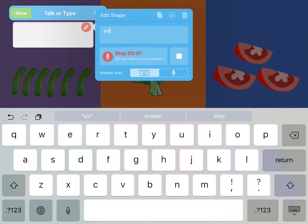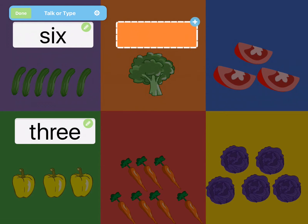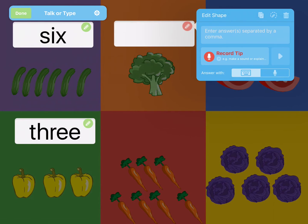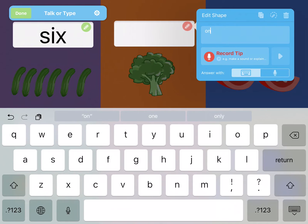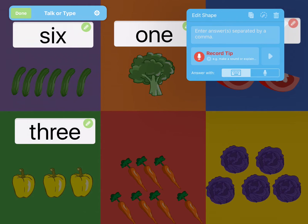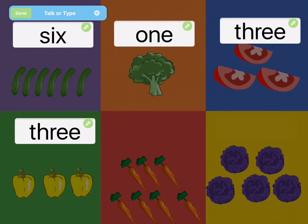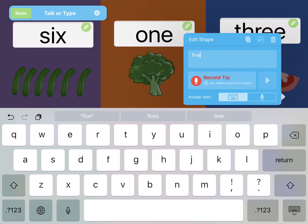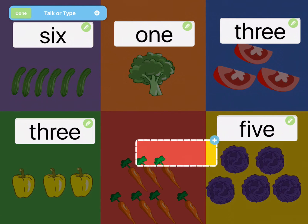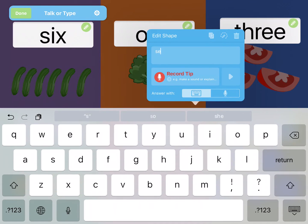For example: "How many cucumbers do you see?" When you're happy with your slide, tap Done and your activity is ready.